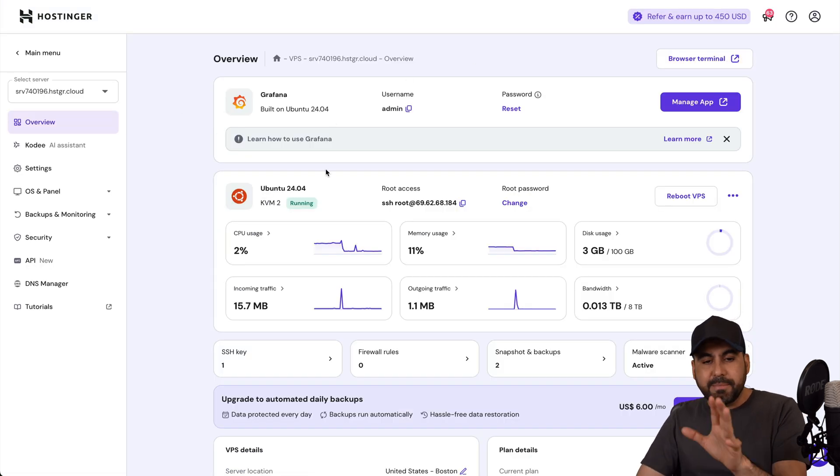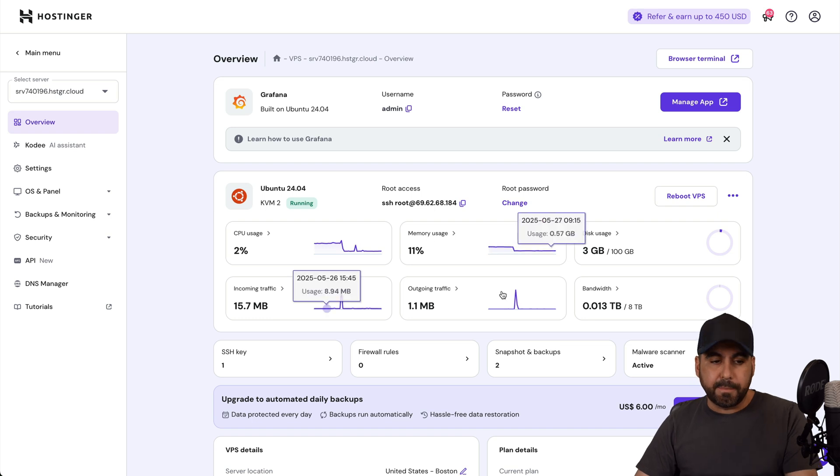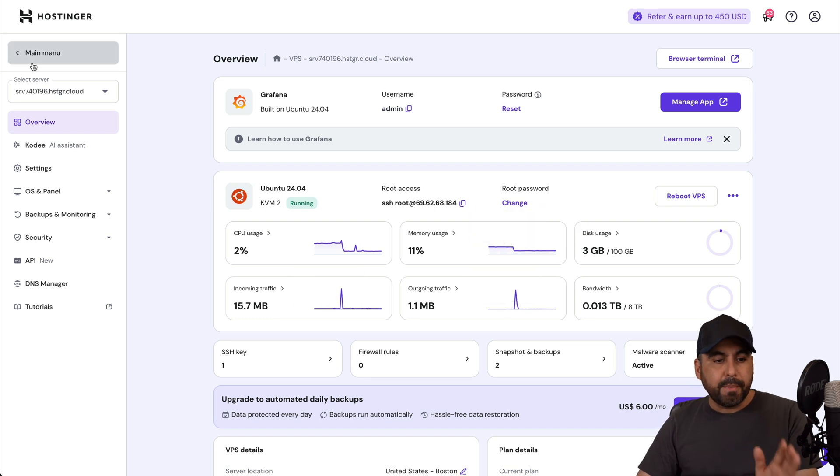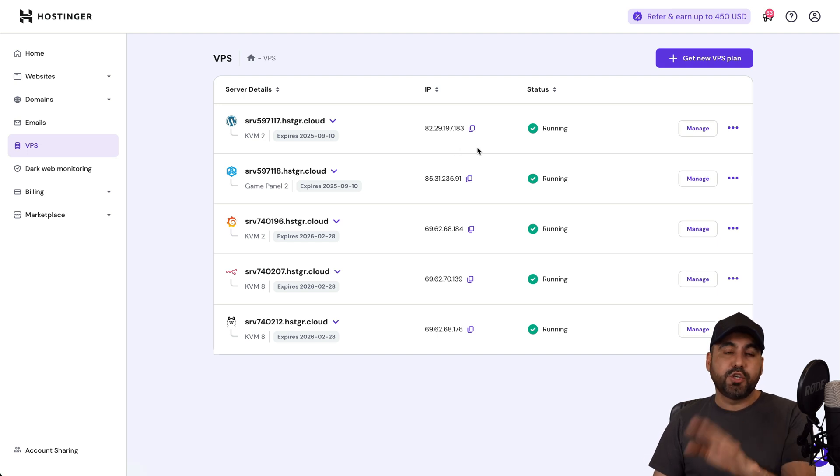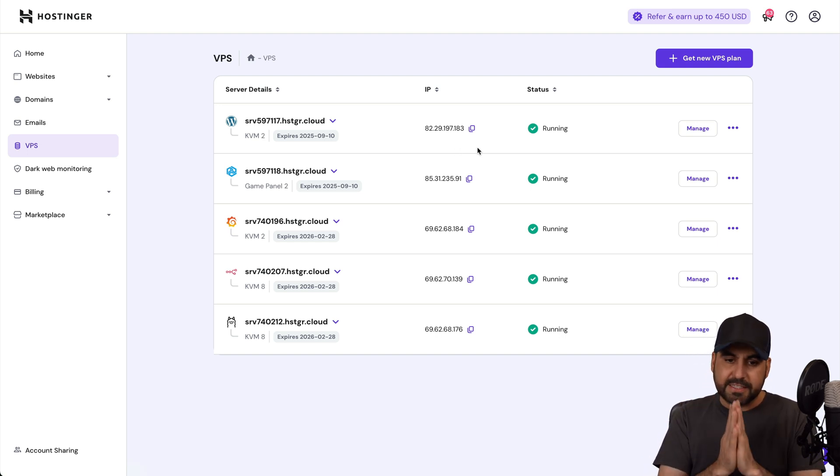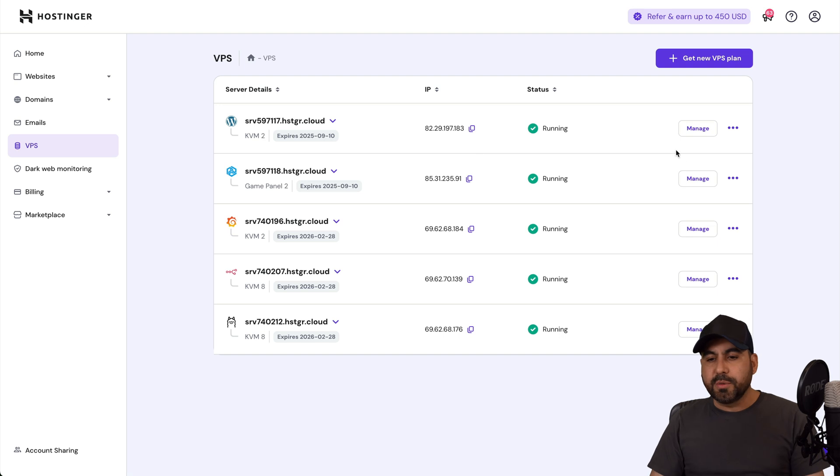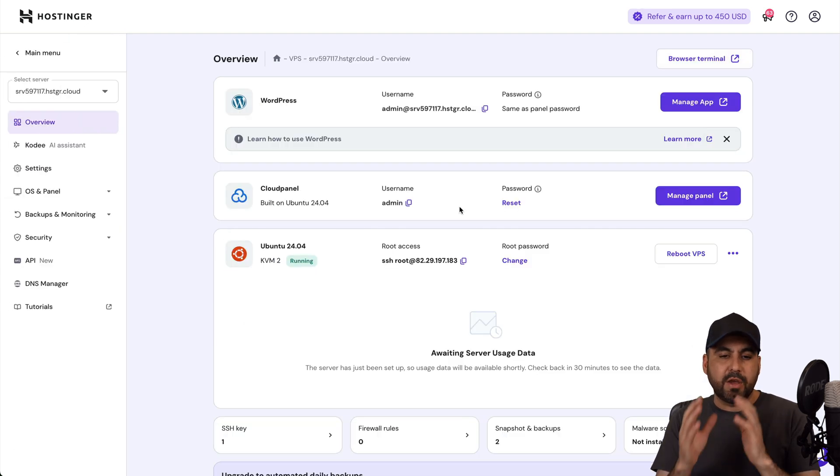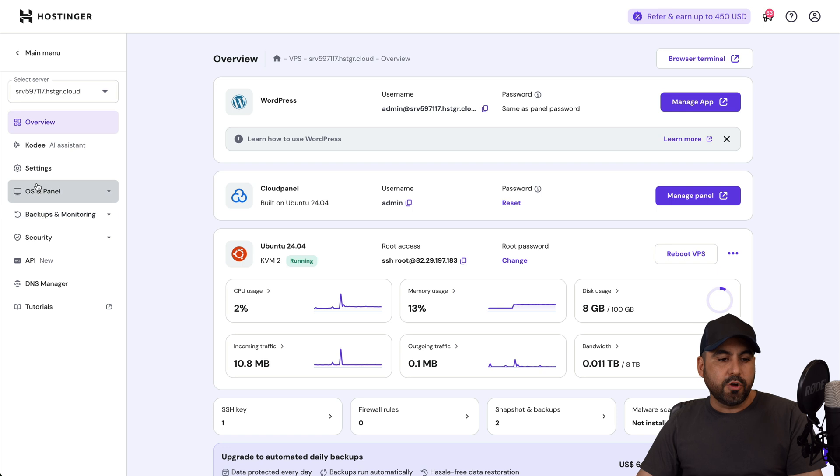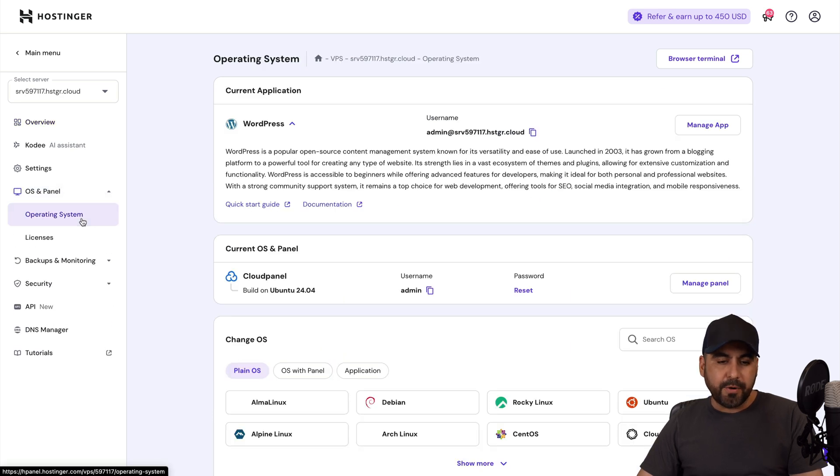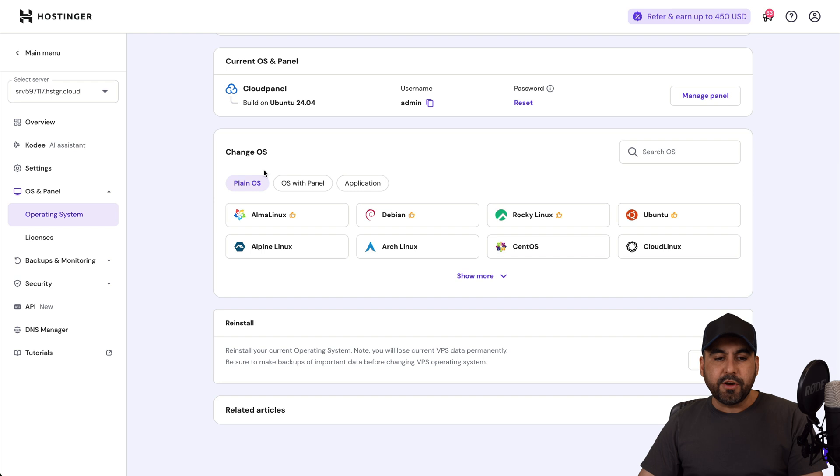Now for the installation of Grafana, as I mentioned before, I already have Grafana installed on my VPS but I'm going to show you how to do it from a different VPS. I showed you how to do it from the payment process and I'm going to also show you how to do it from this section. I'm going to use this one right here which has a WordPress installation, but the method to do this is go to OS and panel operating system.